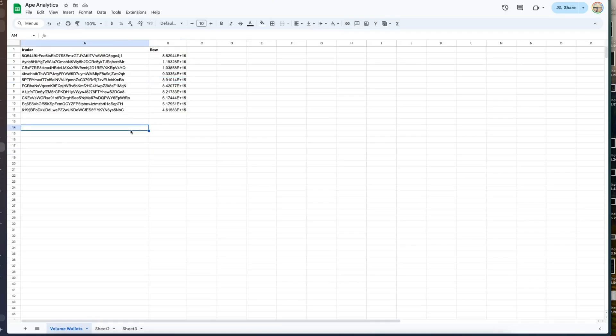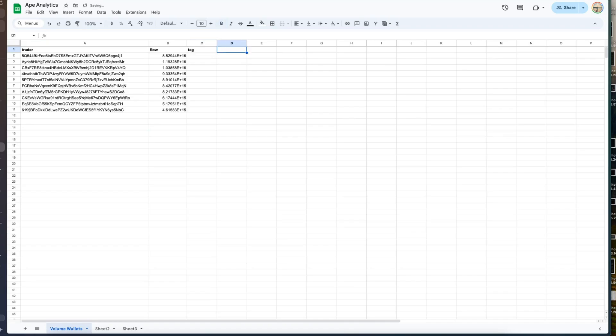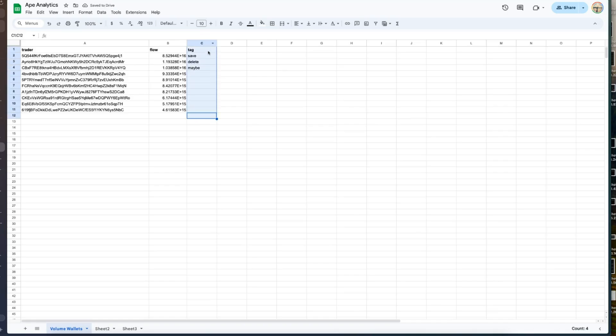So in a similar fashion you can add, delete, update and then we can maybe even add another column if we want which is tag and this is where we could put something like save or delete this address. Who knows we can design that in the future but extra columns are fine to add. So there you have it.